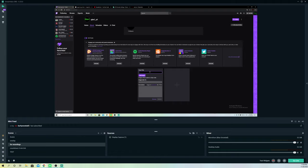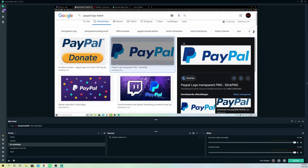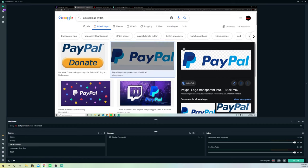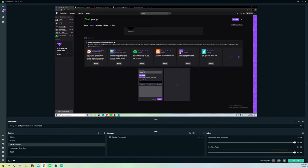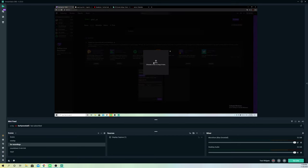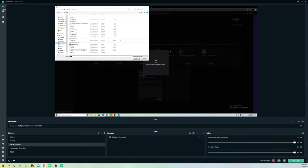Once you click 'Add a text or image,' you can call it whatever you want — let's just say 'PayPal.' You can also add an image that you find on Google. Search up something like 'PayPal logo Twitch' or whatever you want, then add it by clicking 'Add image' and dragging it in.